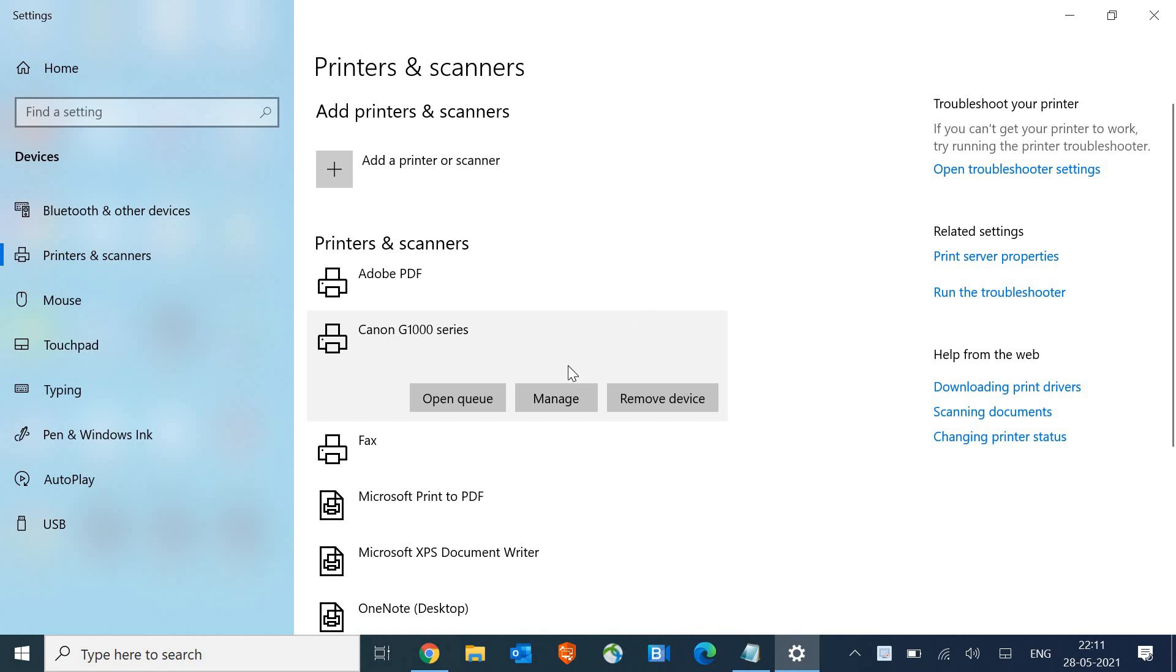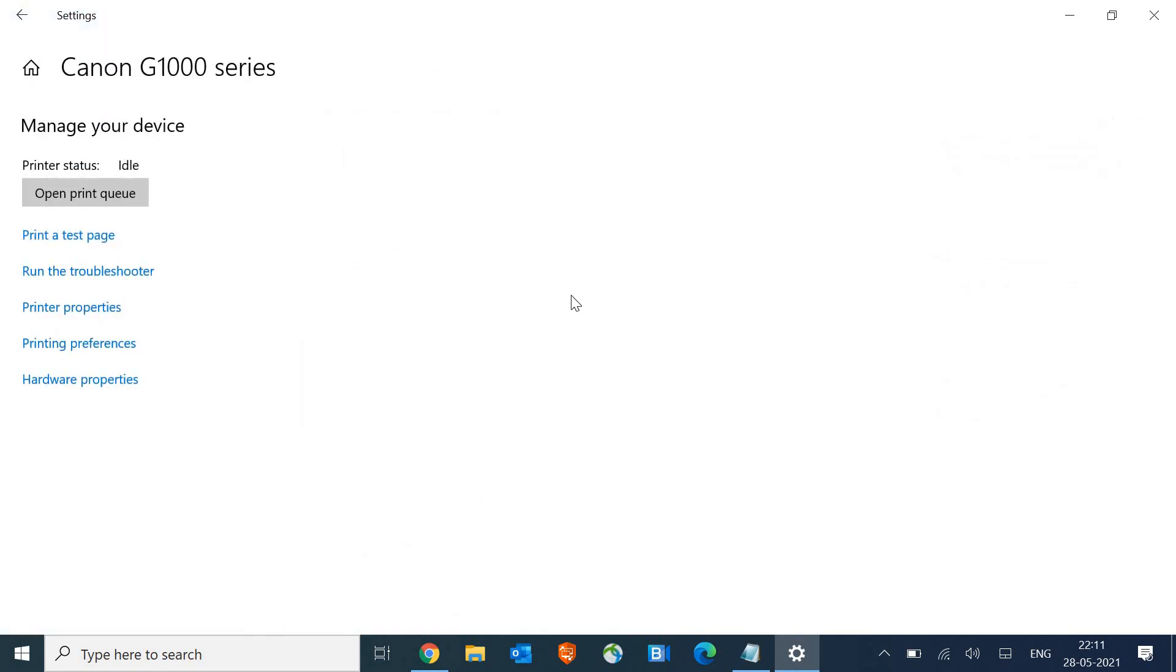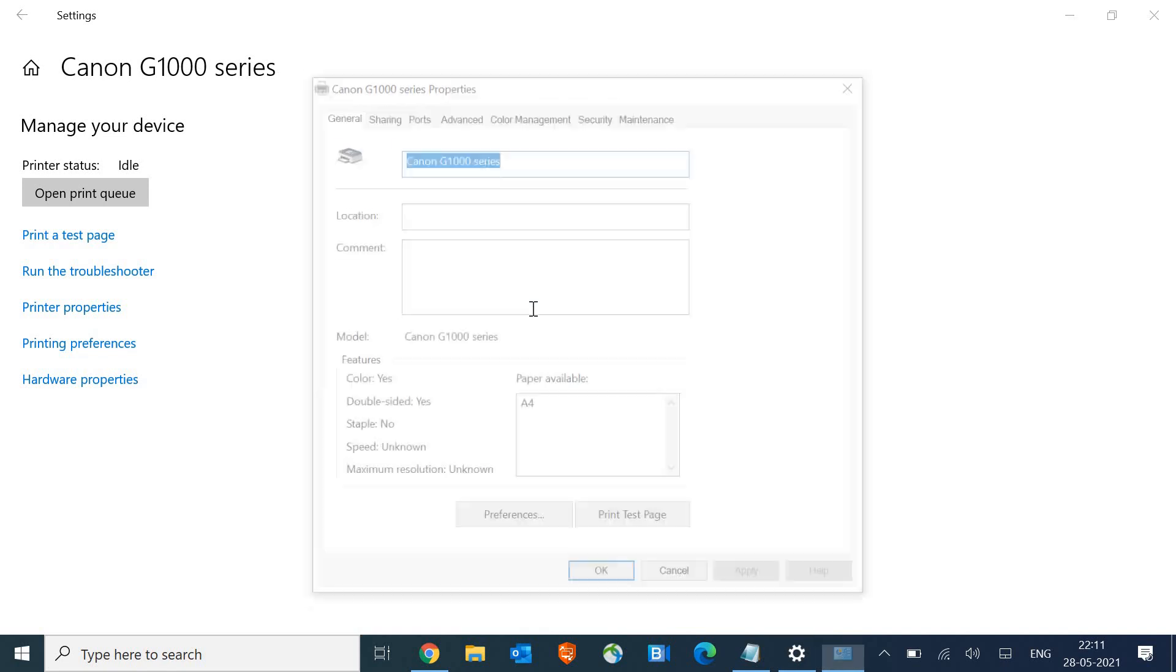Then we need to click on 'Manage'. On the left-hand side you will have 'Print test page', 'Run a troubleshooter', 'Printer properties'. We need to click on 'Printer properties'.